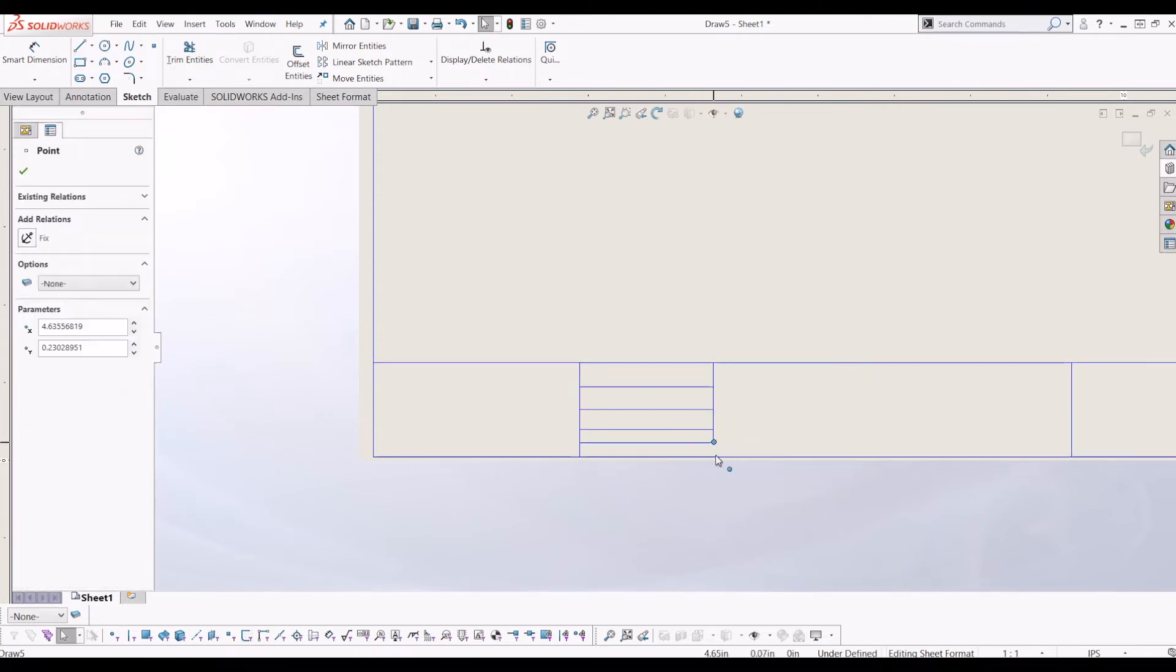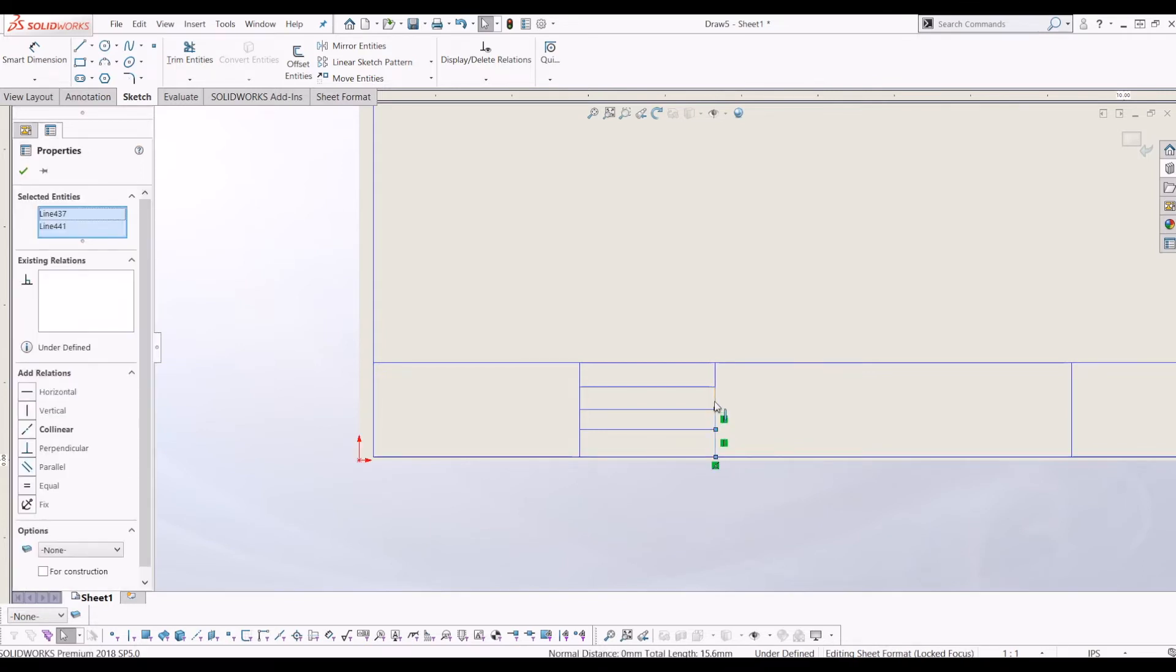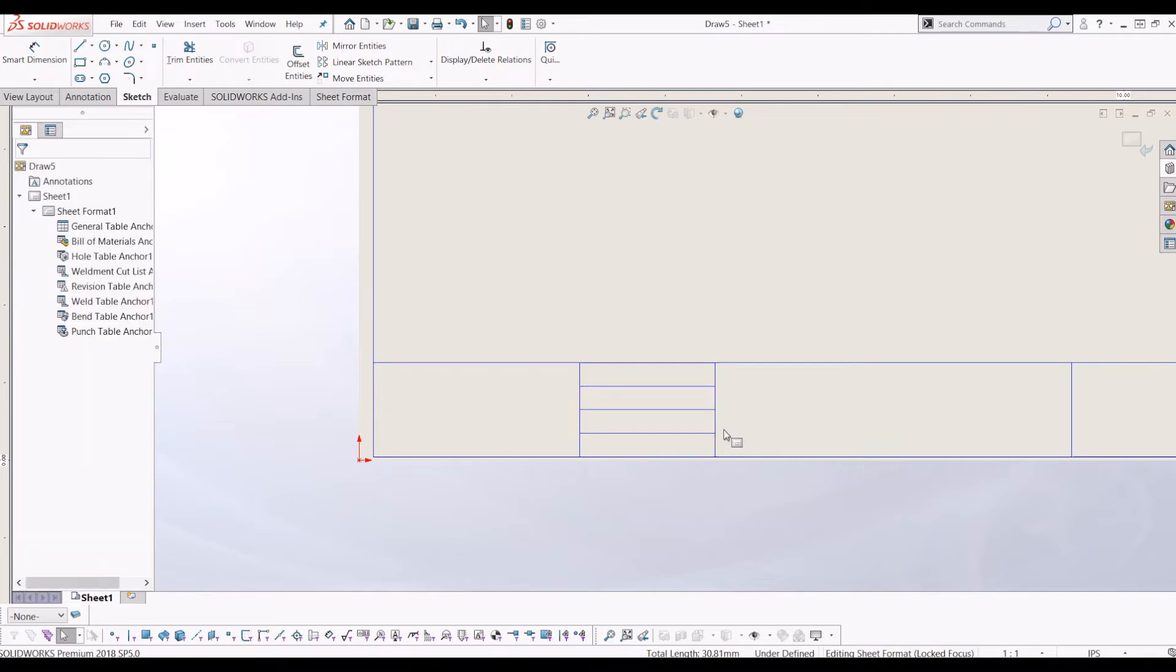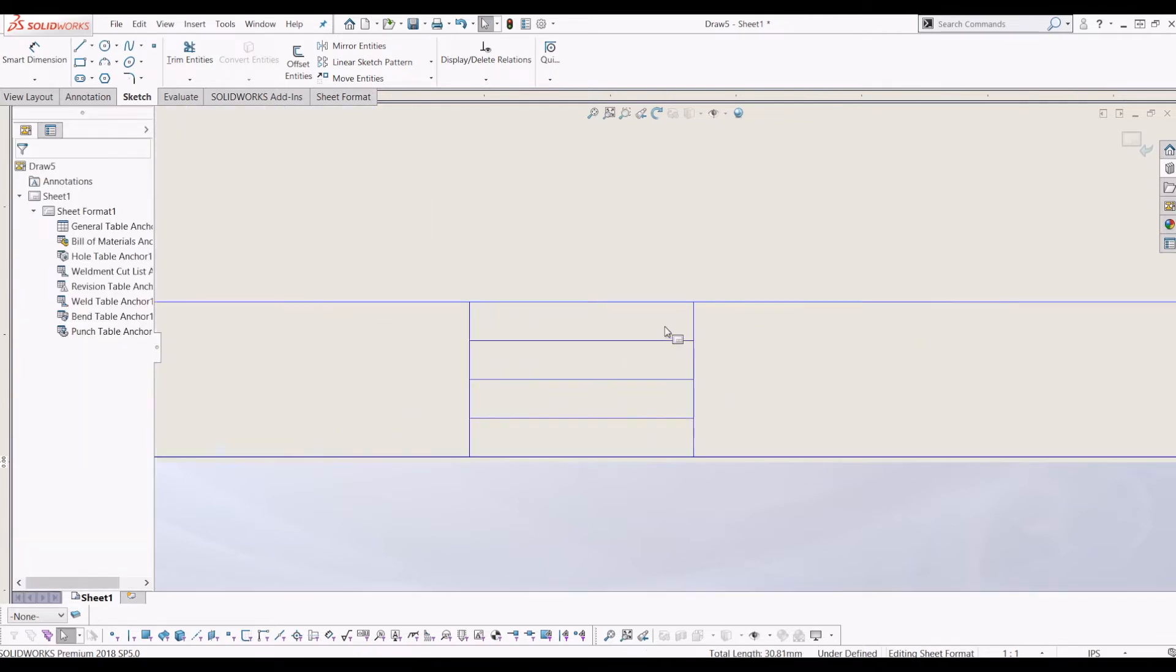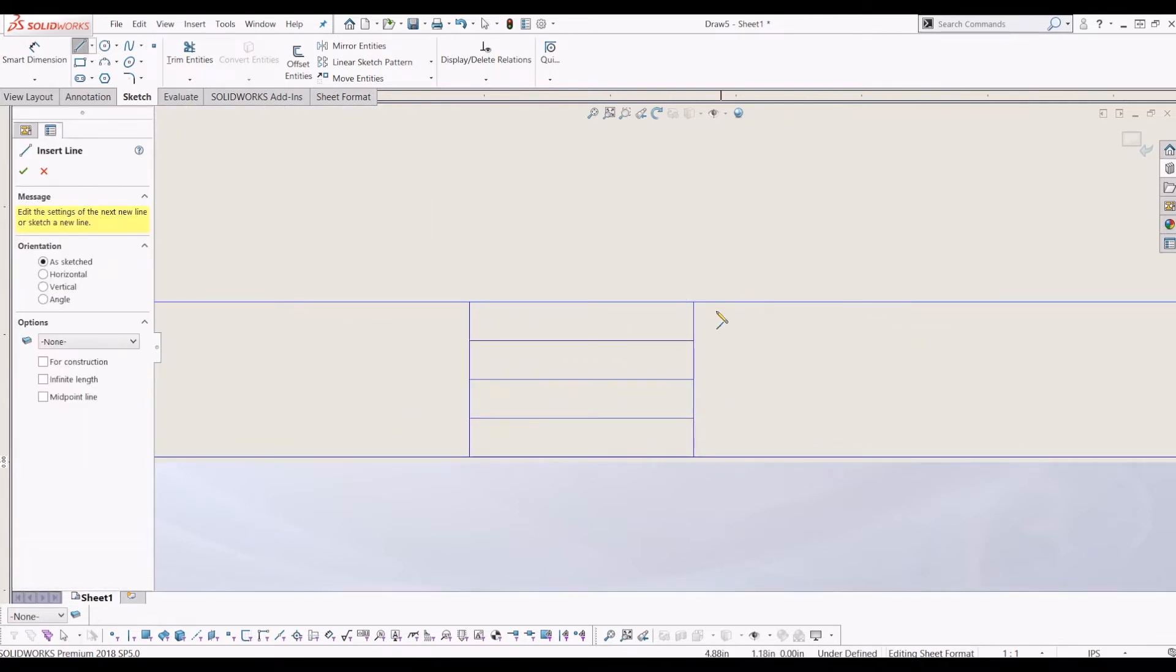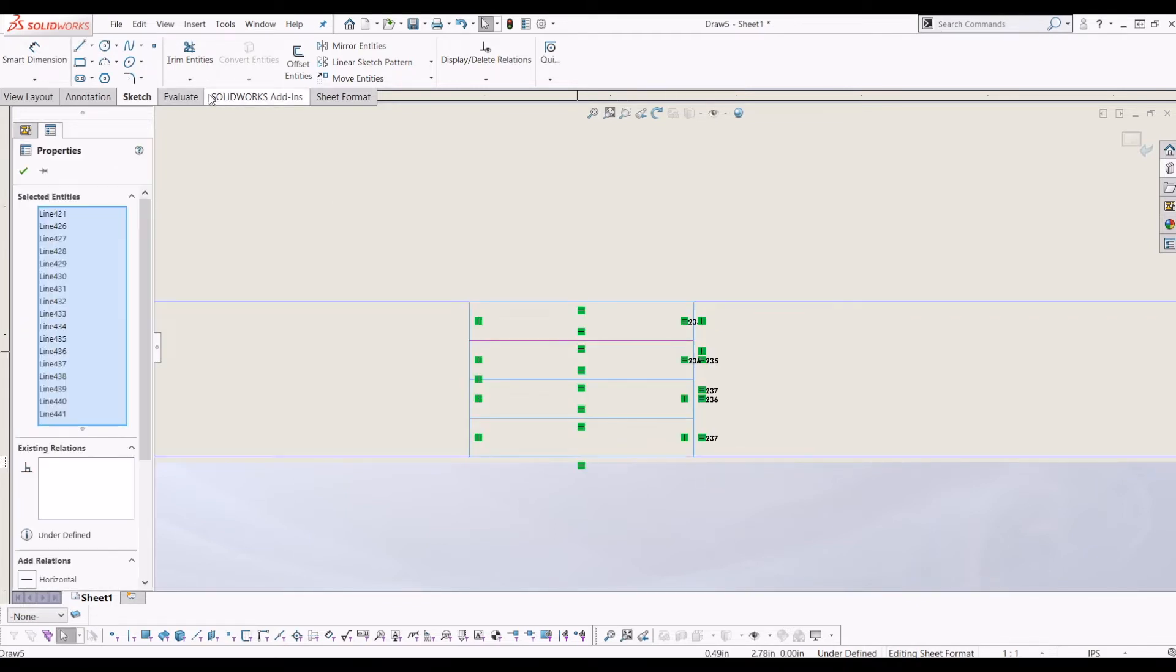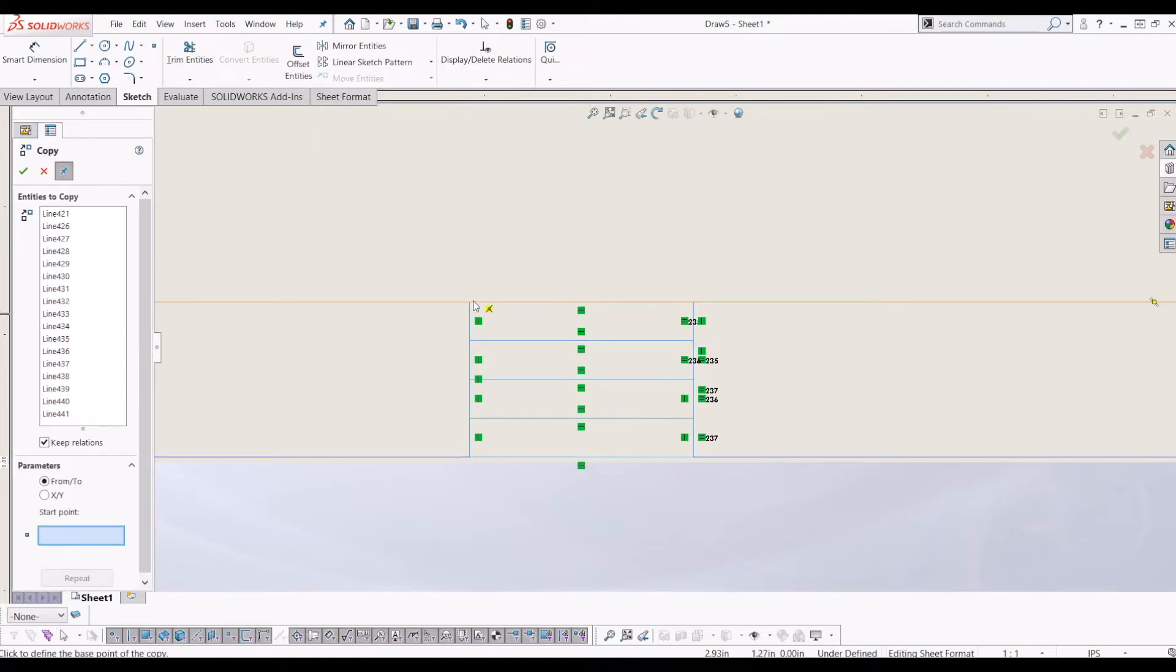So I'll have a revision table there, maybe the company logo there and it is just as simple as sketching out what you require. So I'll just draw four boxes here just to give you an idea. I'm going to make these all equal size. So it's just using your sketch relations, equal. So now they're all equal size. What I'm going to do is just copy them. So I'm going to highlight them all, go up to move entities, go to the drop down menu, click copy entities.